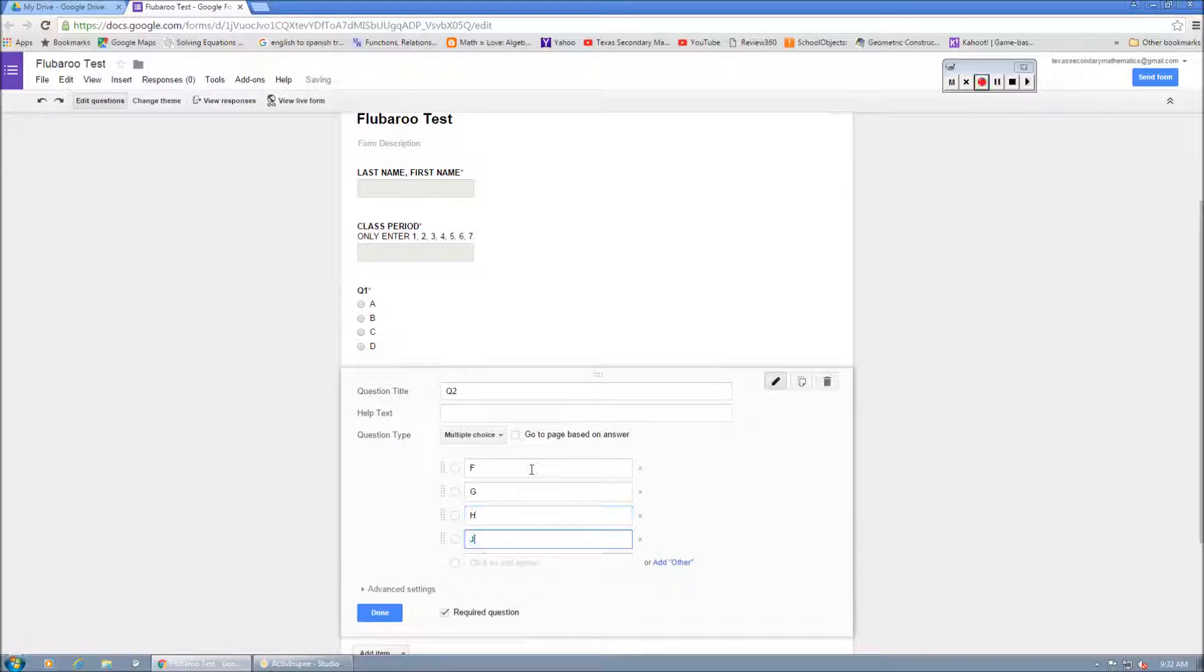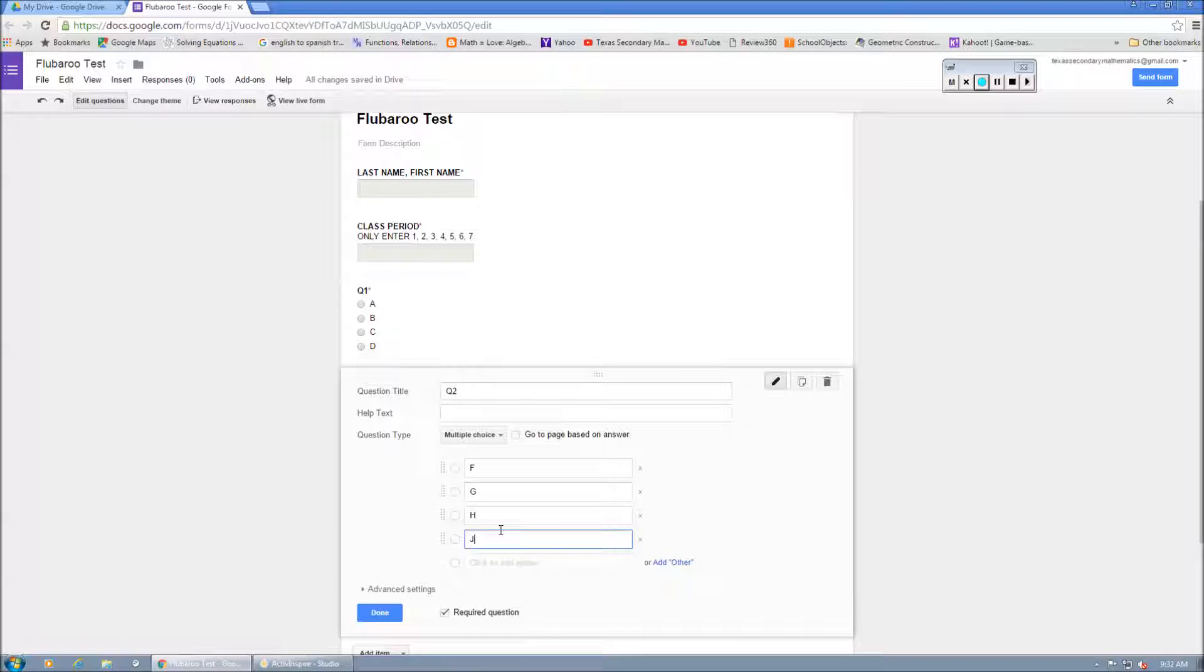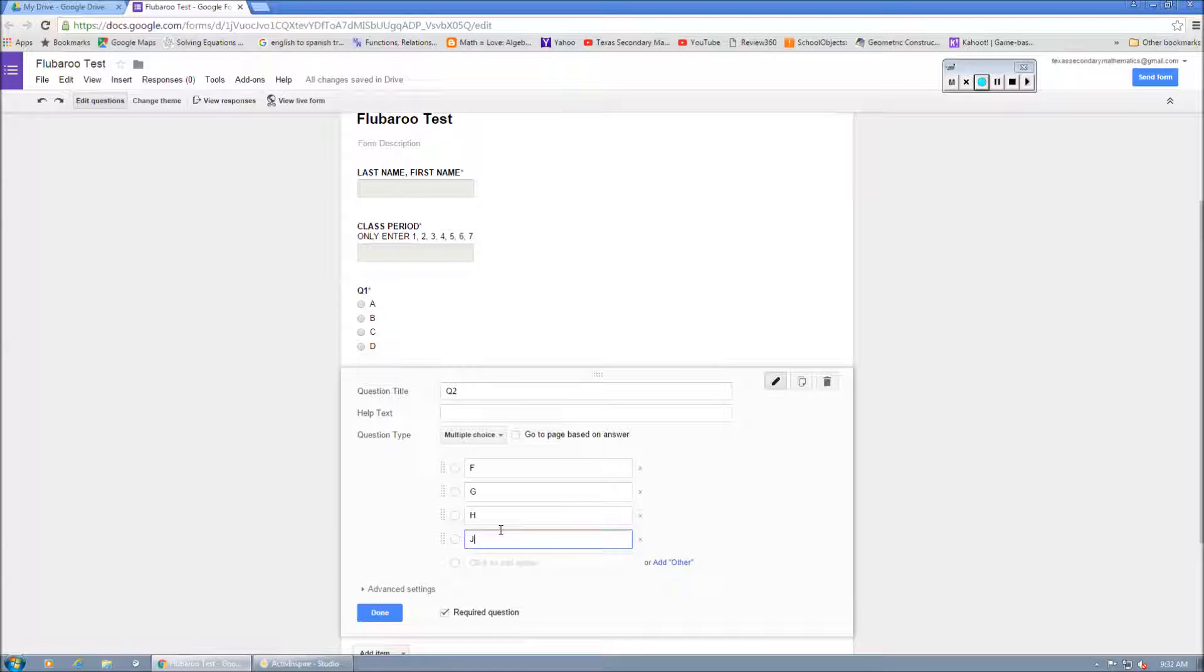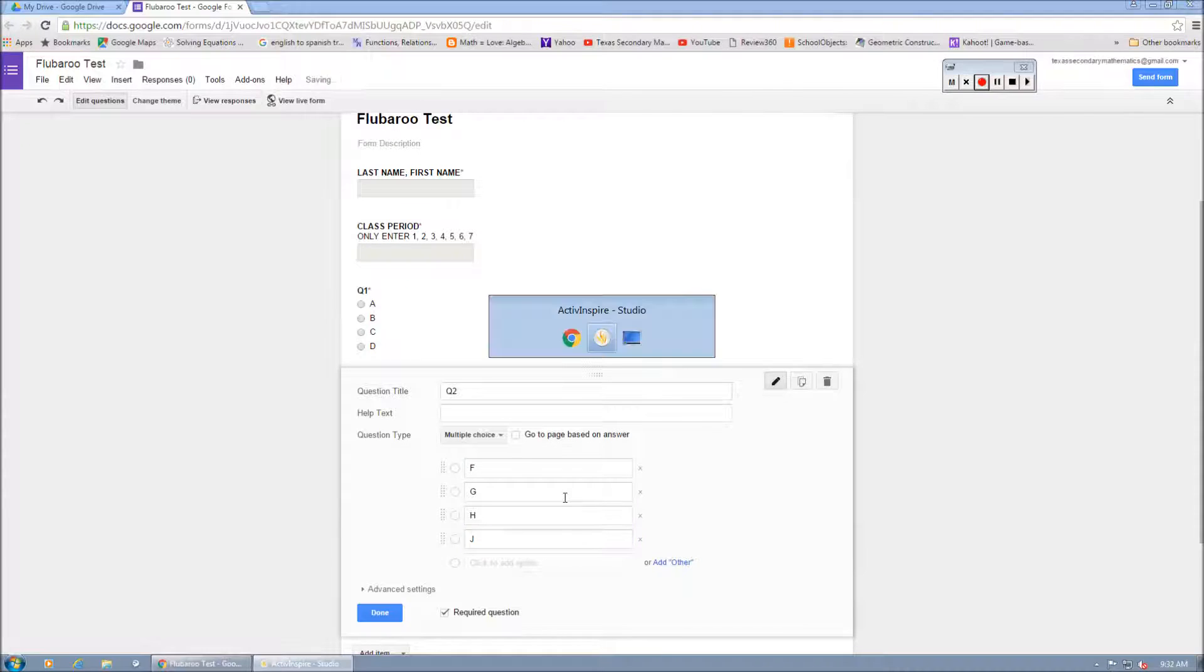Now, you could do A, F, B, G, C, H, and then D, J. You could just do that, blanket it all the way through the form. And then that way, if it switches from A to F, then you don't have to worry about typing that information. But just for this sake of example, we're just going to do this.